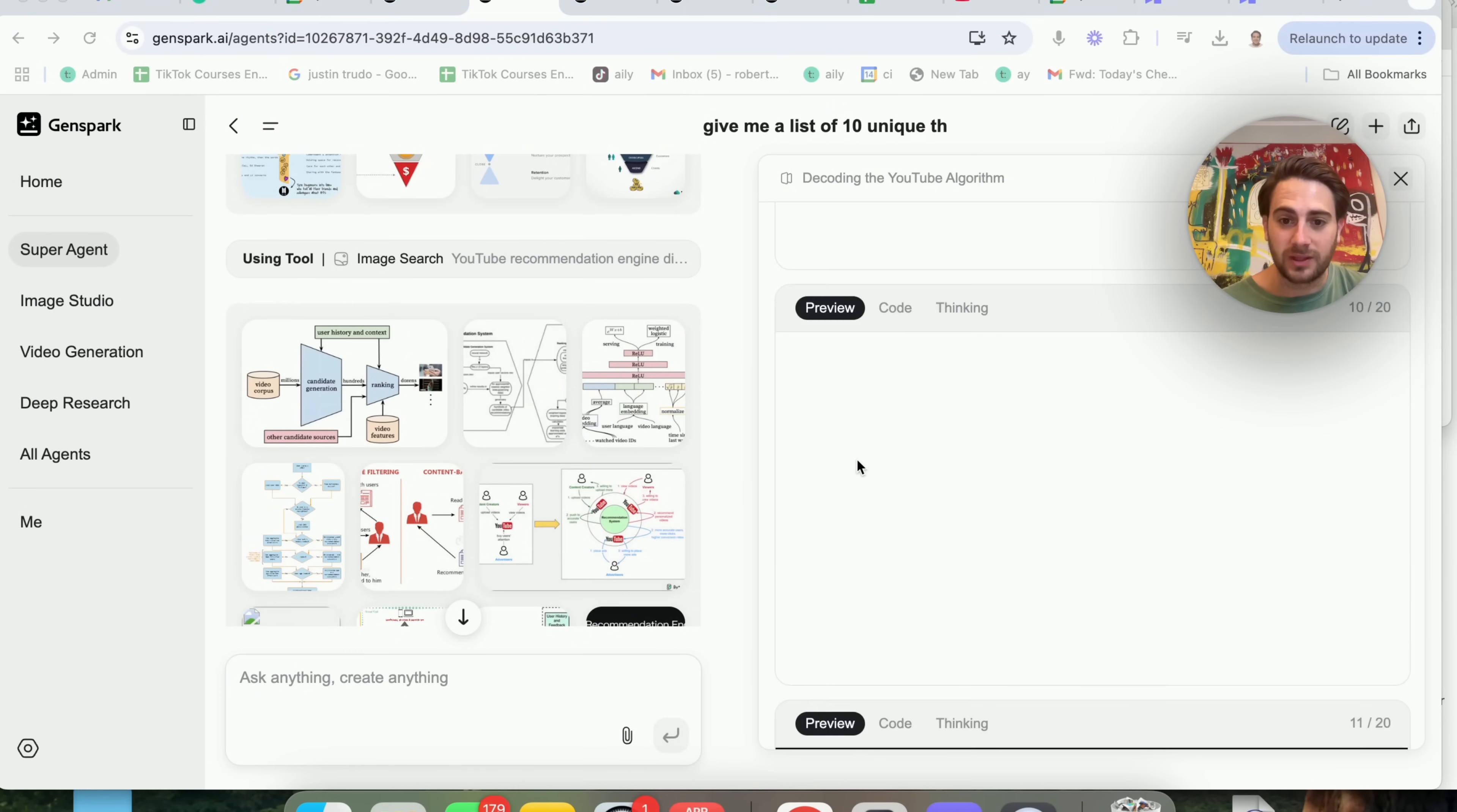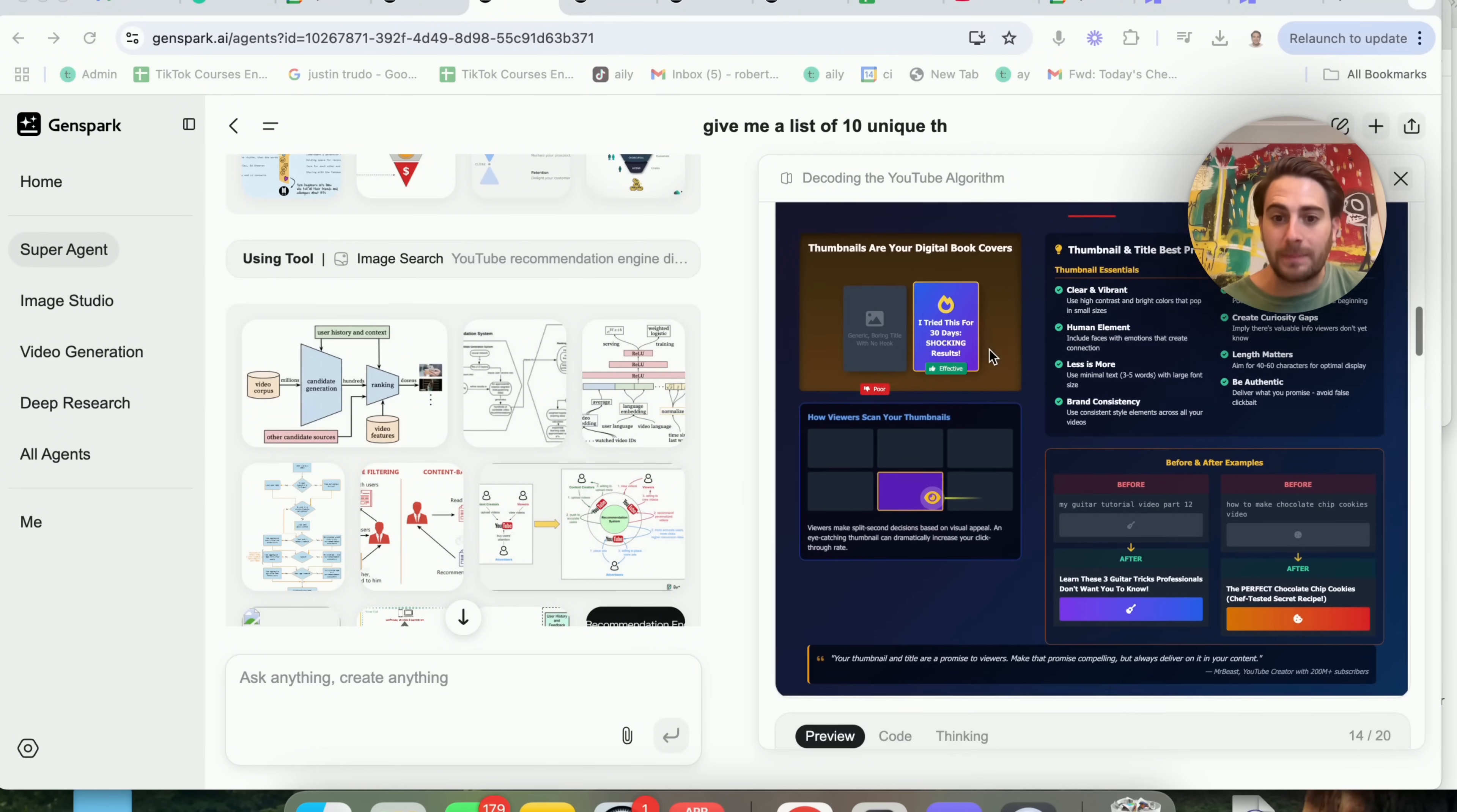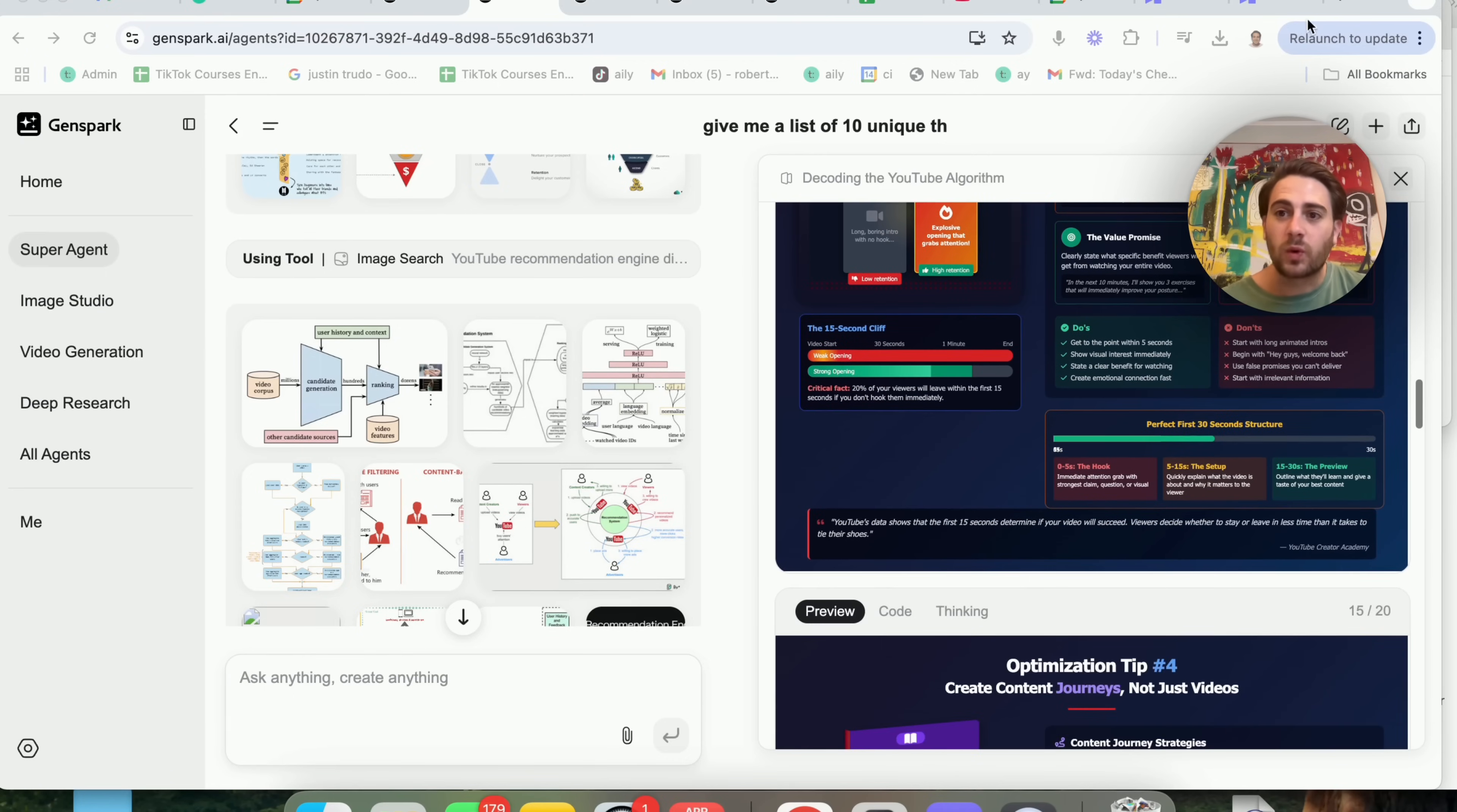But check this out. This is the PowerPoint that this made. I asked Gemini to do the same exact thing and it gave me a terrible presentation. But this right here is an absolutely amazing presentation with a ton of different detail with over 20 different slides.